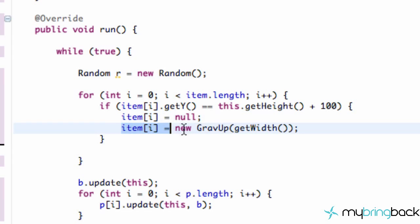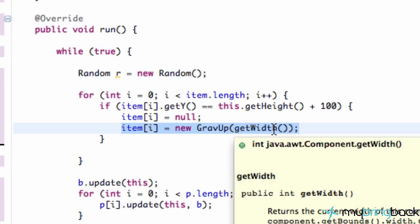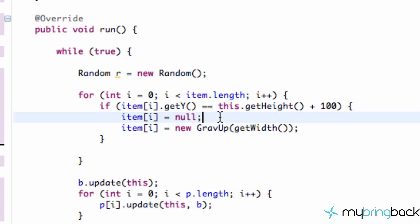Then obviously right here we set up a gravity up item with a new random width. So that's what we have going on now.